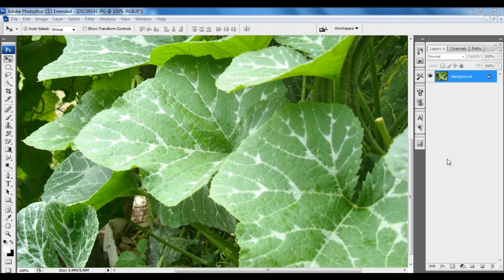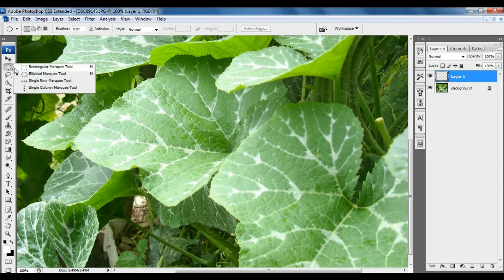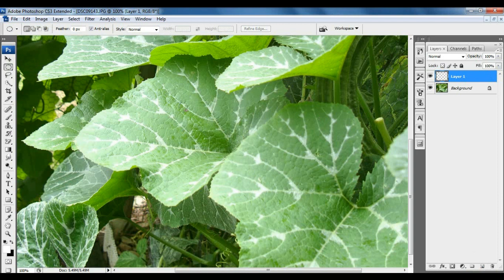First, you have to click New Layer. Click on Elliptical Marquee Tool. Drag over the picture.